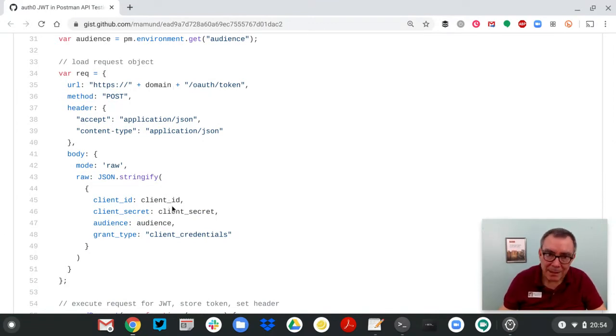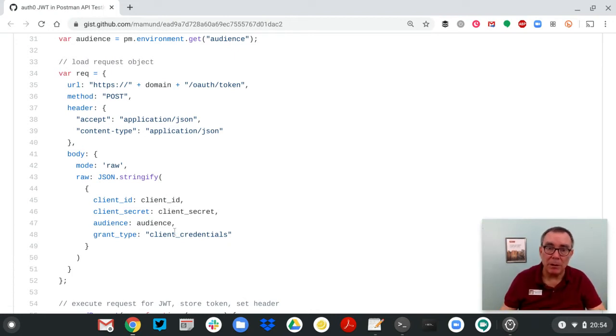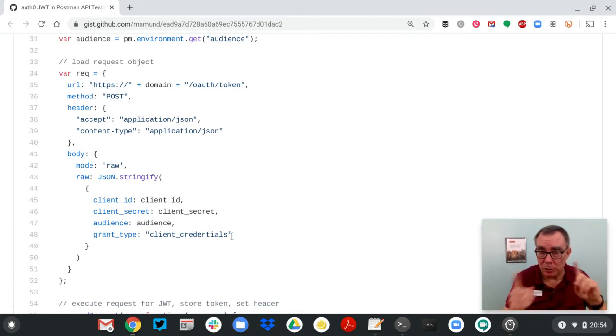Pass these variables in, these request elements and ID, secret, audience, and client credentials. That's how we do machine-to-machine APIs.